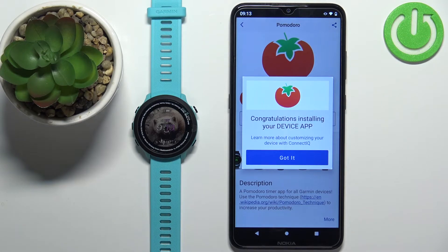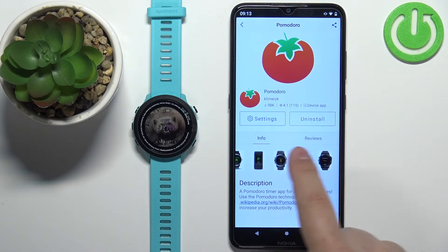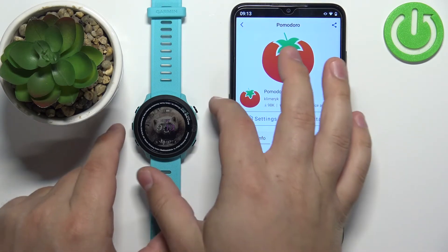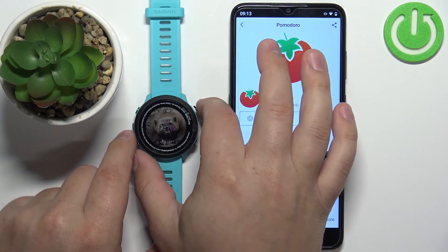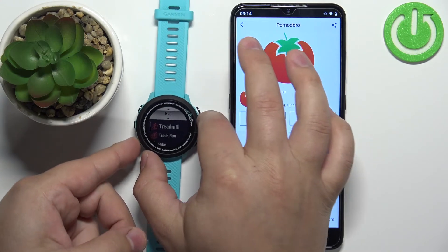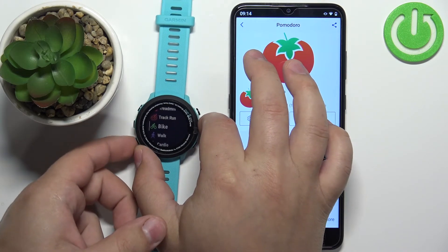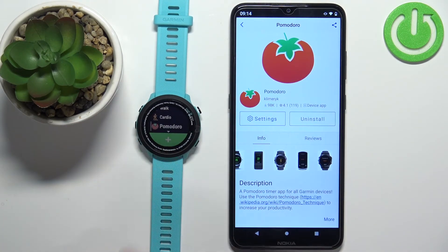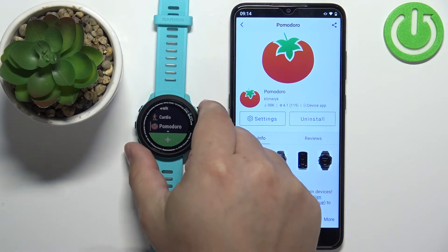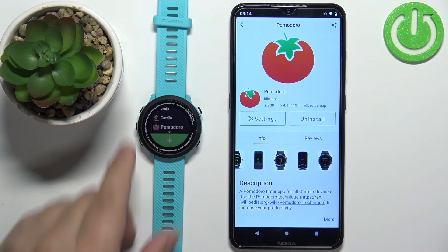Once the application is done installing, you will see a pop-up. You can tap on Got It. Now the application is installed. Go to your watch and press the Start/Stop button to open the favorites. Scroll down using the Down button, and at the bottom you should see your application. Select it and press the Start/Stop button to open and use it. To exit, press the Back button.